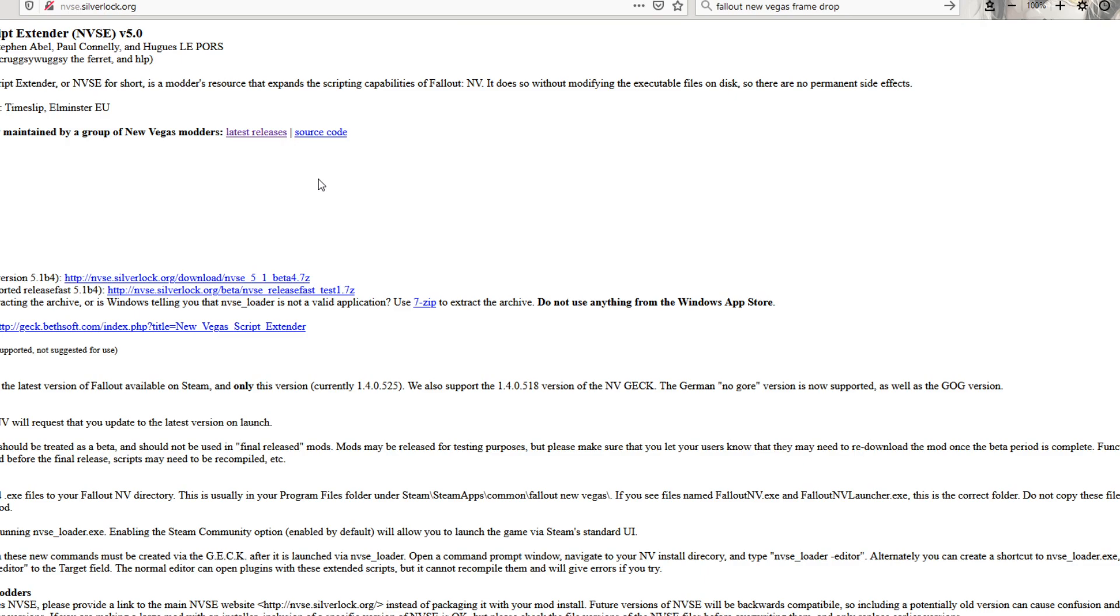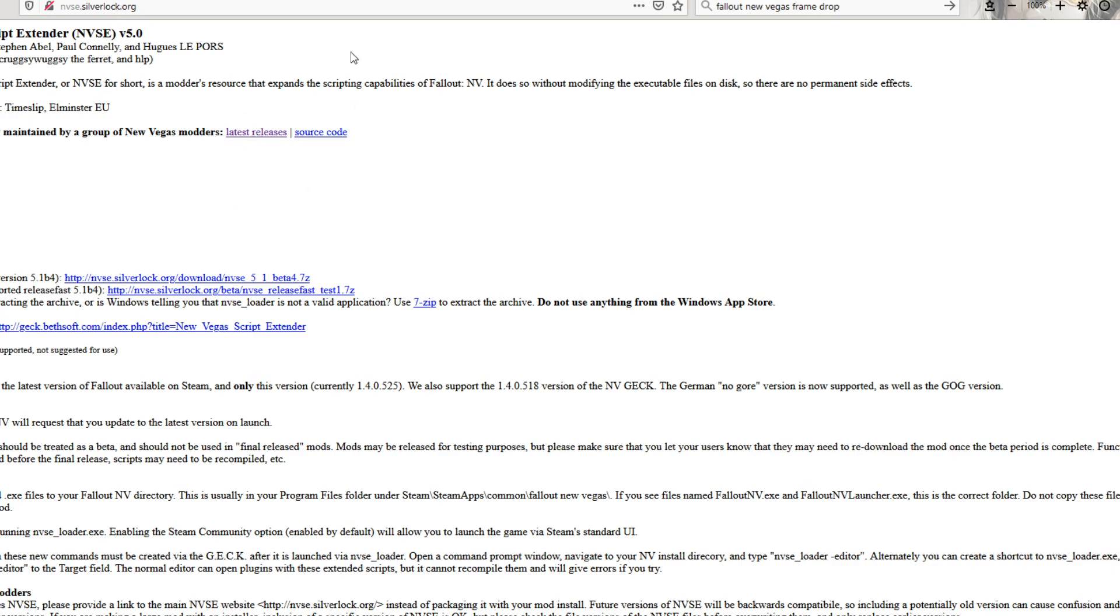This should be a complete everything you need to get New Vegas to start running without crashing or lagging on you constantly. The first thing you're going to want to get is go to find the New Vegas Script Extender. Currently it's at version 5.0. Download the latest release here and install it and follow its instructions to install.